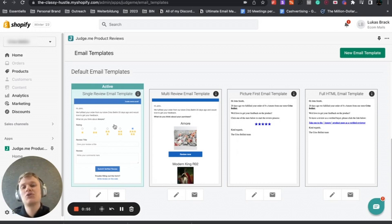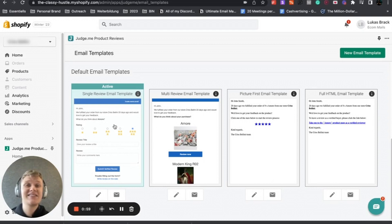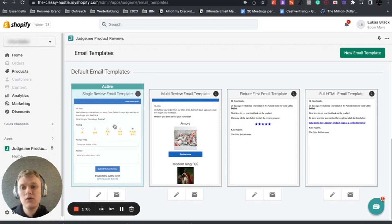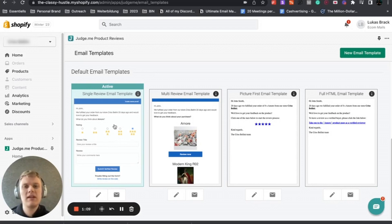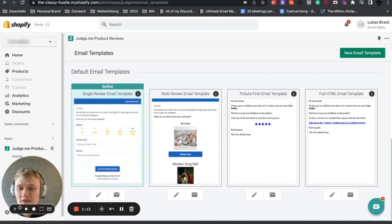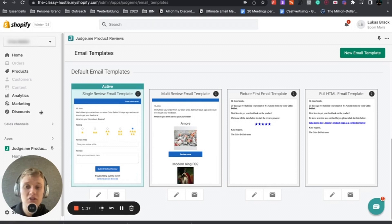Also an upside is you can see stats like click-through rate. You can see stats within Klaviyo that you wouldn't see within Judge.me. It's way more dynamic and you can play around with certain stuff that you cannot do within Judge.me.